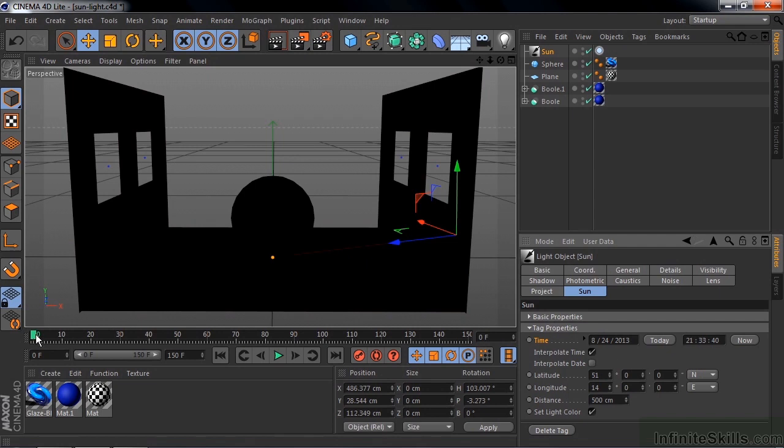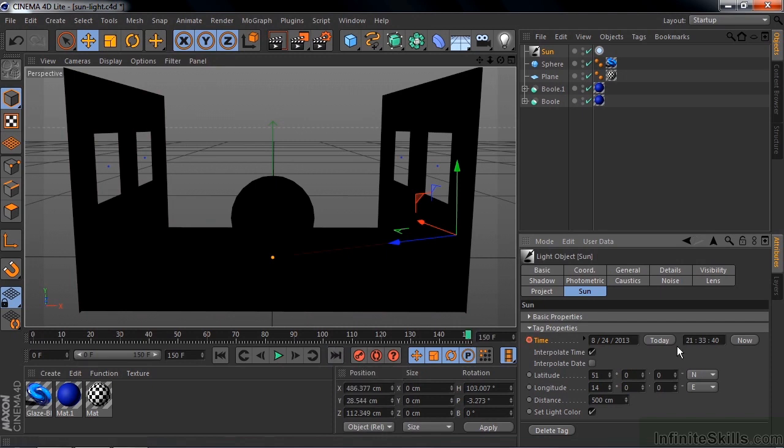So I've got the current time there, the time slider at 0. So I'm going to hold on Ctrl or Command and click on this little circle next to time to set that keyframe. Now I'm going to take my time slider and put it at the end there by clicking this button.